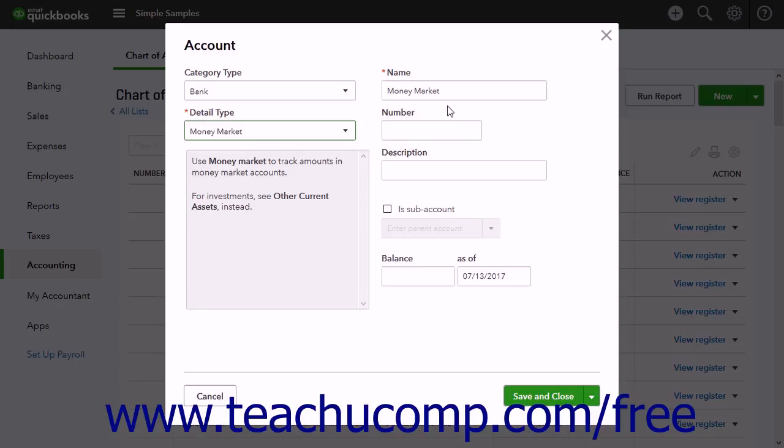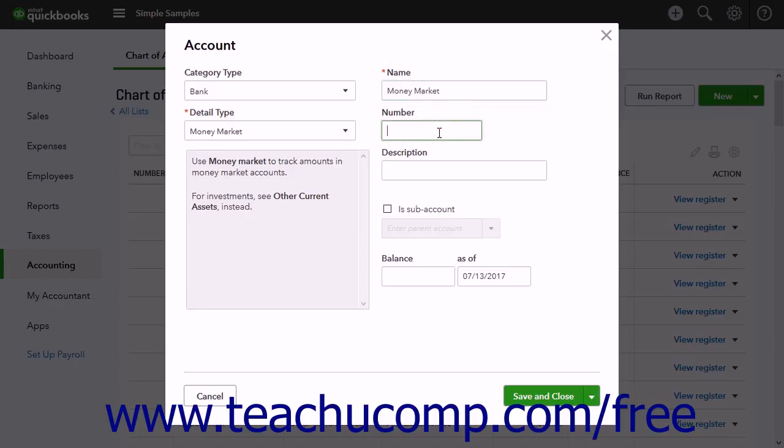Enter the account's name into the Name field. If Account Numbering is enabled, you can enter an account number into the Number field.